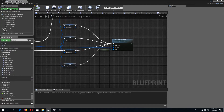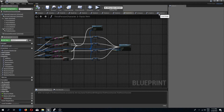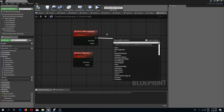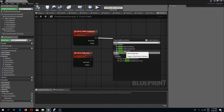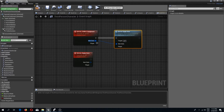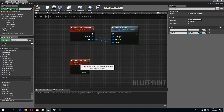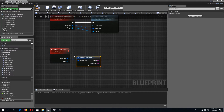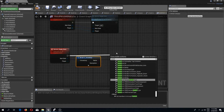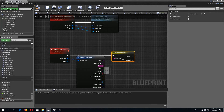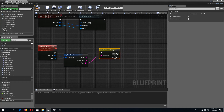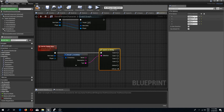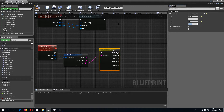We compile and save. Now in the event graph, from the first event we call Server Equip Item, connecting item data and player. For this one we do a break from the item data and a switch on string, where the string selection is our type.